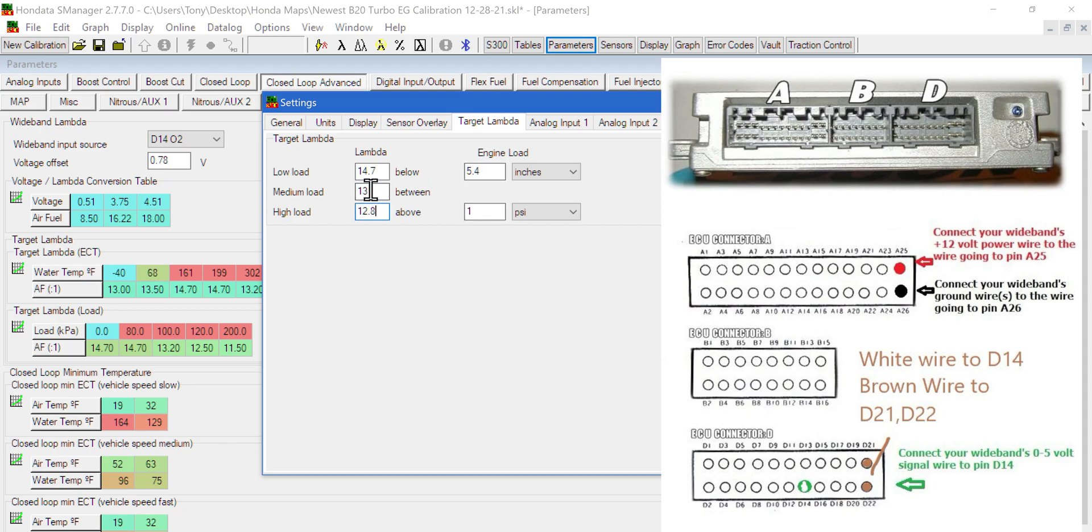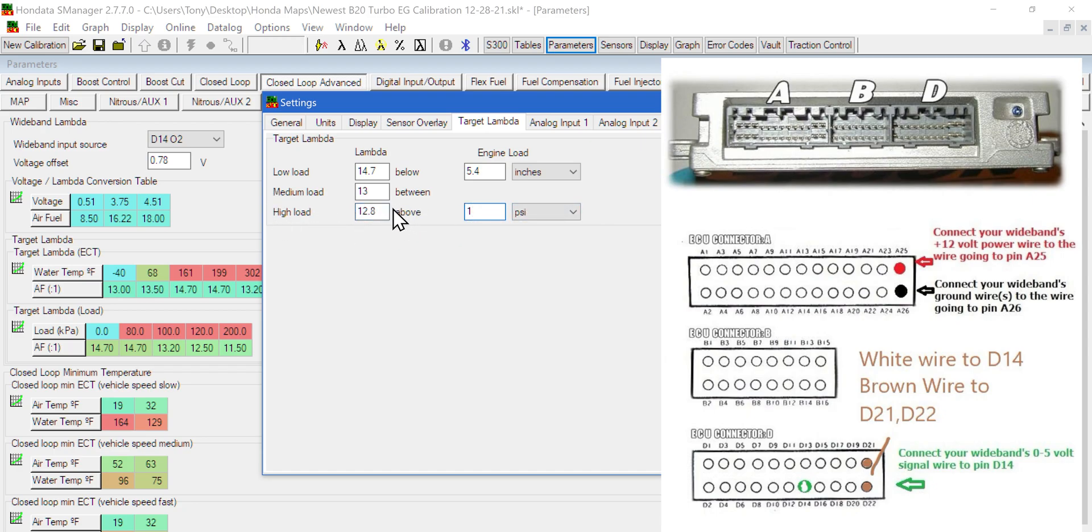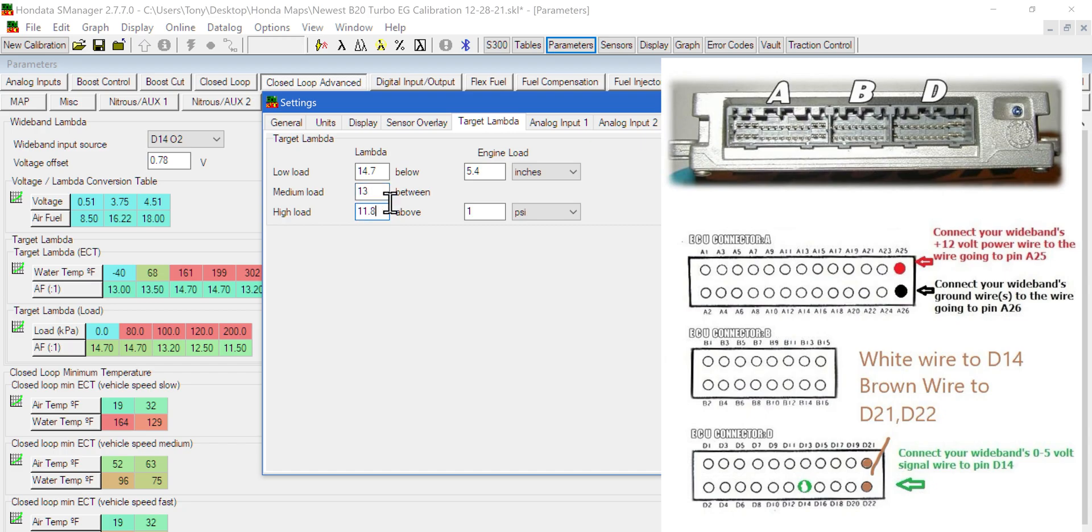High load is anything above 1 psi. We want to run an 11.8 air to fuel ratio. A 12.8 would be good for like a naturally aspirated engine. Of course, all of that you can change on your own.